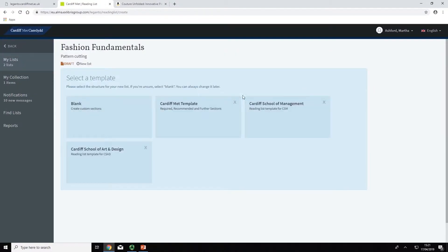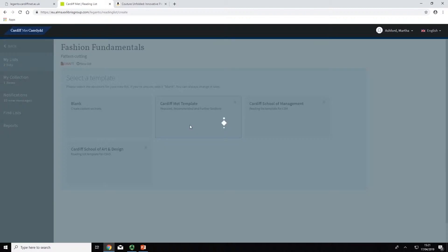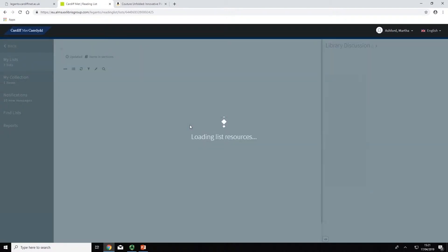Select a template. You have the option to use a predetermined template or you can select a blank template if you would prefer to create your own list structure.